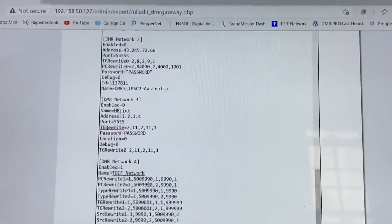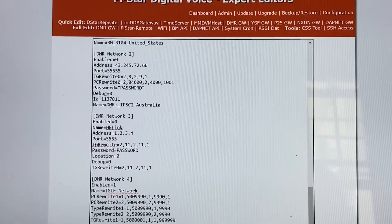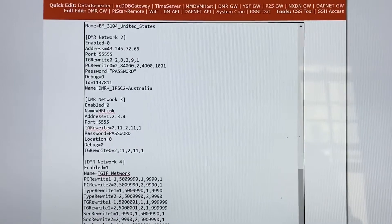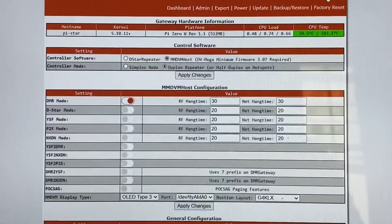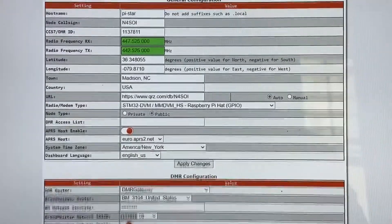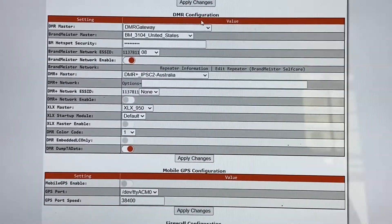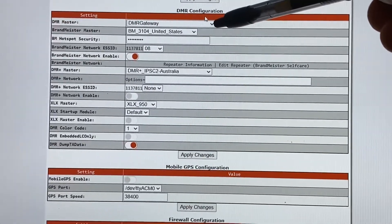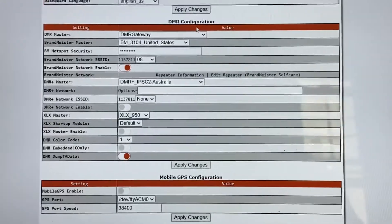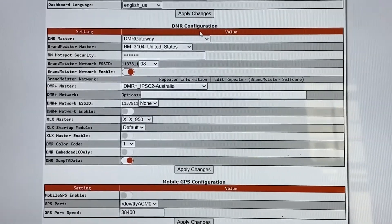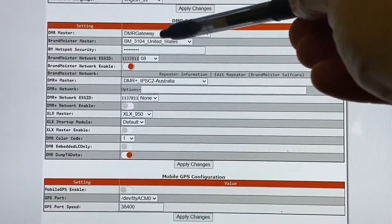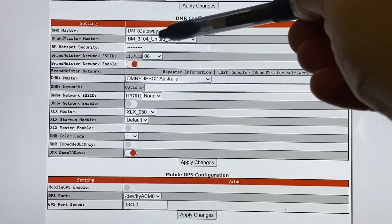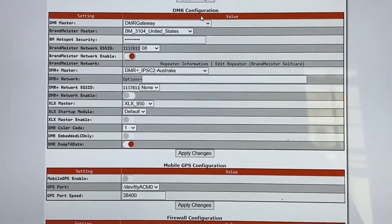So that's important. Like I said, that allows you to use TGIF and Brandmeister without having to go into your Pi-Star every time. Because normally what you would have to do, if you wanted to talk on TGIF, you would actually have to come in here, go down to your DMR configuration right here, hit your down arrow, change it from Brandmeister to TGIF, and you'd have to do that every time. And when you've got it set up to use both at the same time, it uses this default DMR gateway right here, versus having to use either Brandmeister in here or TGIF in here.